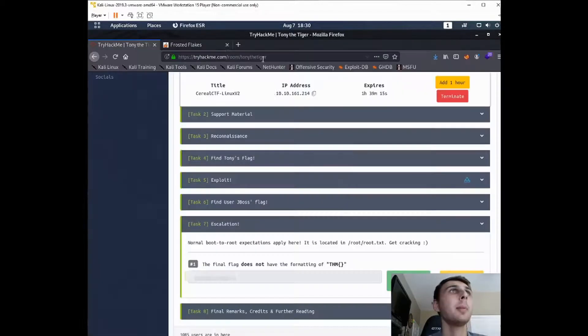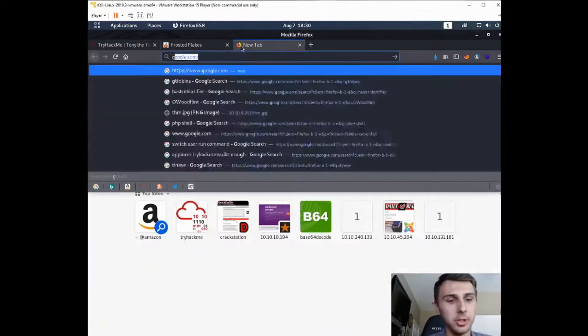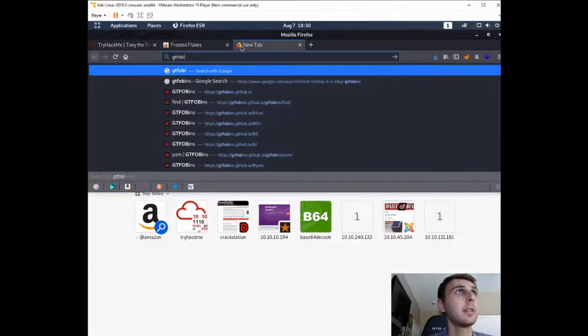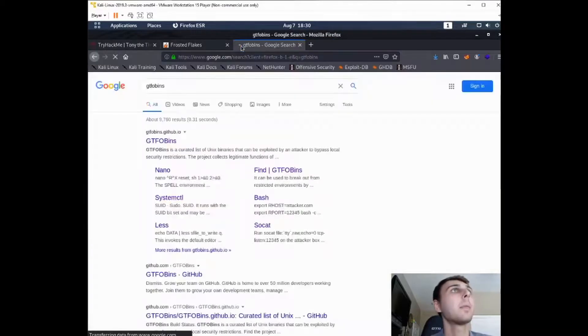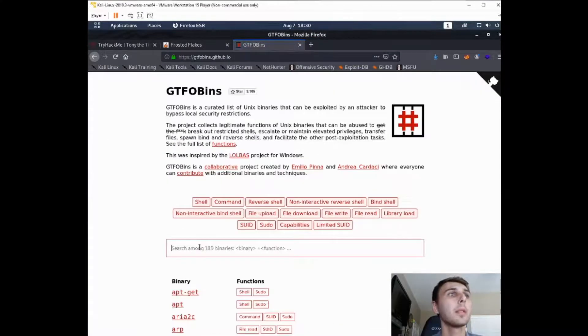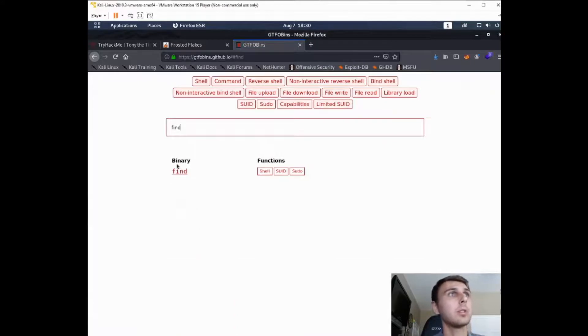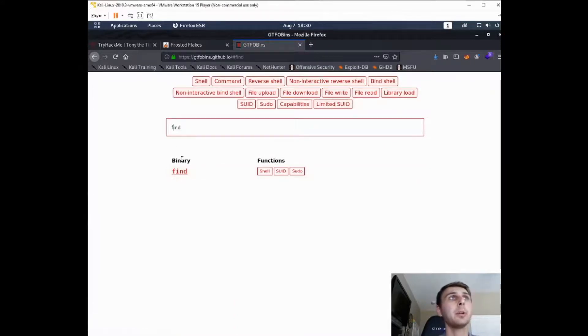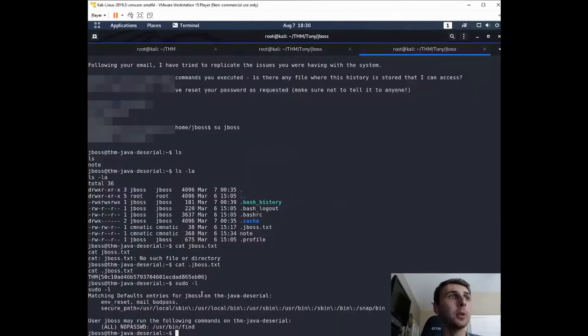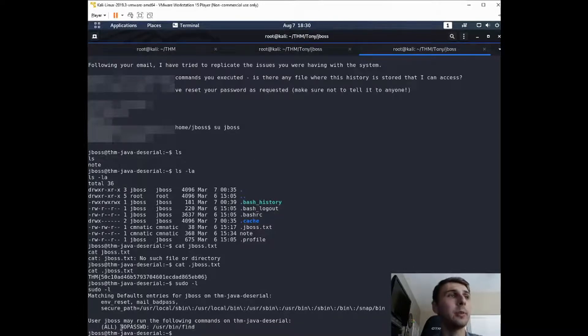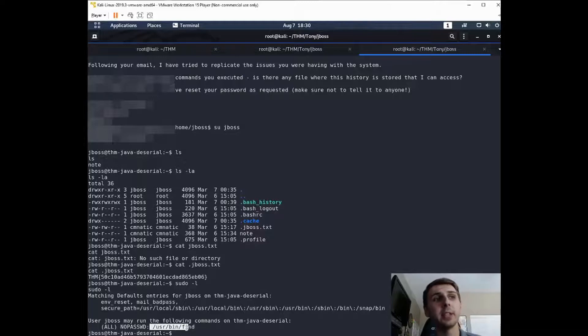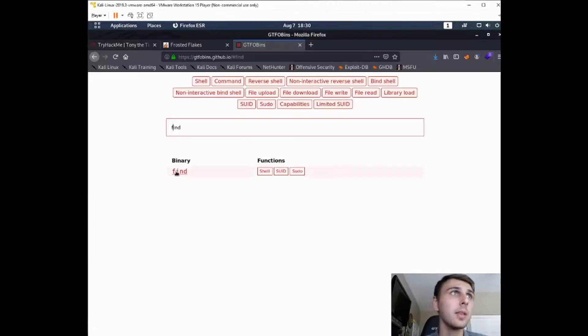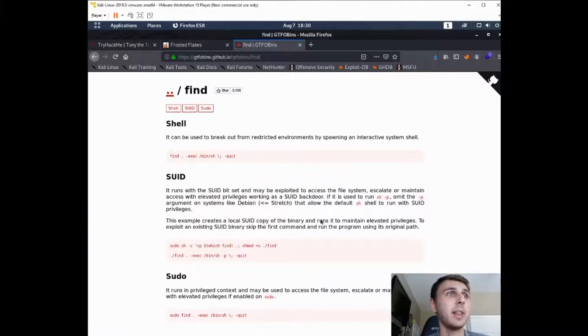So I'm going to go out to GTFO bins and look at this find command. We do have a binary here. If you're not familiar with GTFO bins, it looks for things such as this, ways that you could get a shell. And if you have sudo privileges to run this, then that means you can get a sudo shell or a root shell. So let's take a look and see how that works.